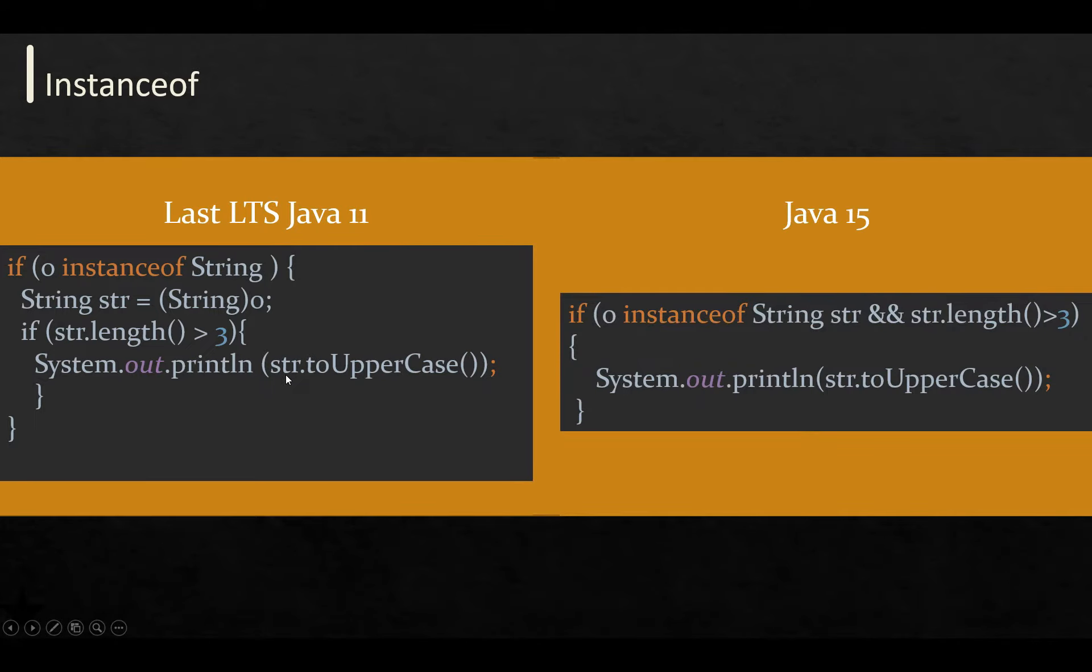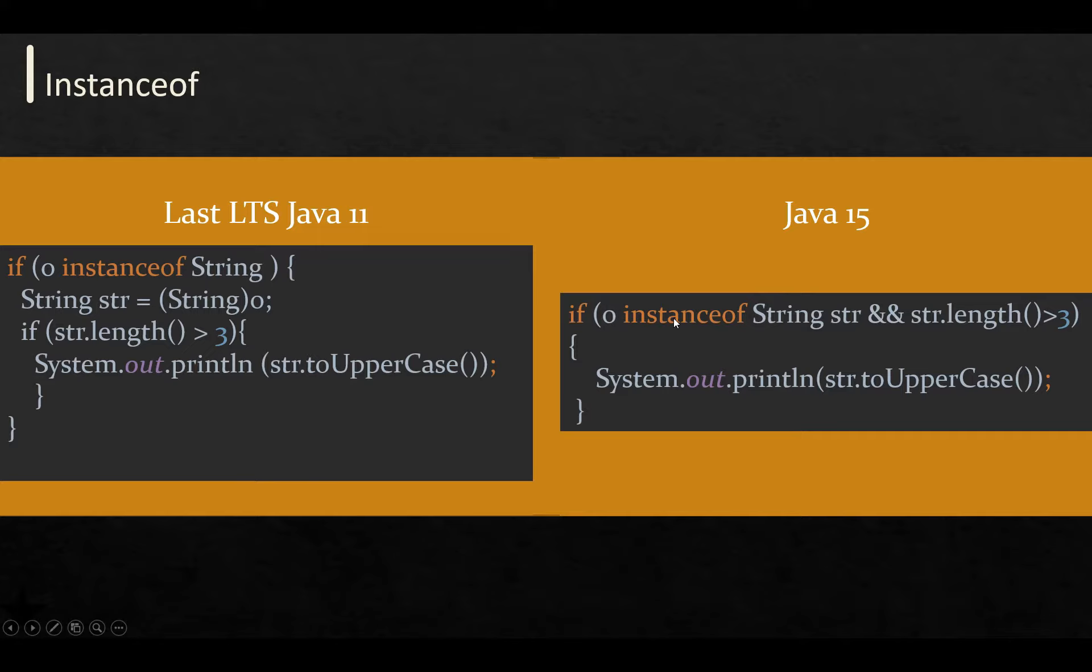But in Java 15, there's a cool feature where, without doing casting and checking in two or three different steps, we do it in one single statement. If an object is instanceof String str, then we can perform actions on that casted object. This is a really nice feature.